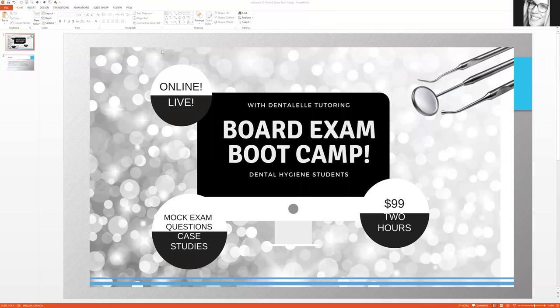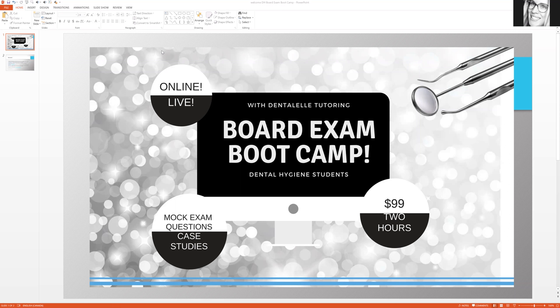Hello and good morning everybody. So I'm a little bit late on posting this, but we are having the dental hygiene board exam boot camp on Sunday. I'm pretty excited.